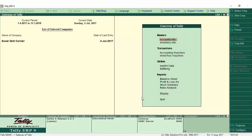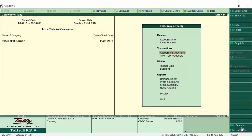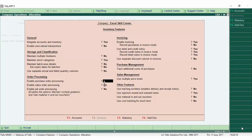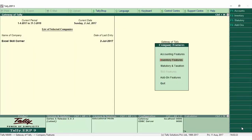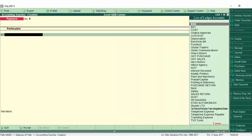We will set up the order process in the system. In F11, we will set the Inventory features, the other features, and the tracking option. We will also set the accounting function and the order process.